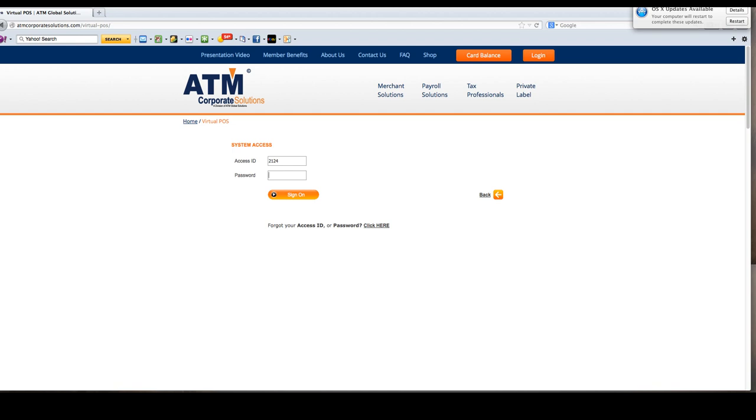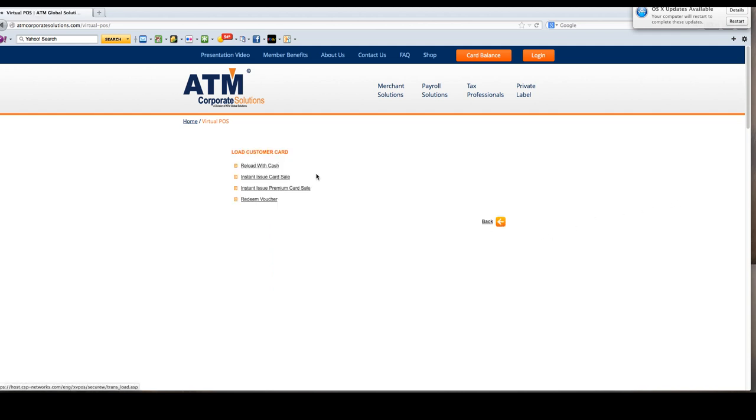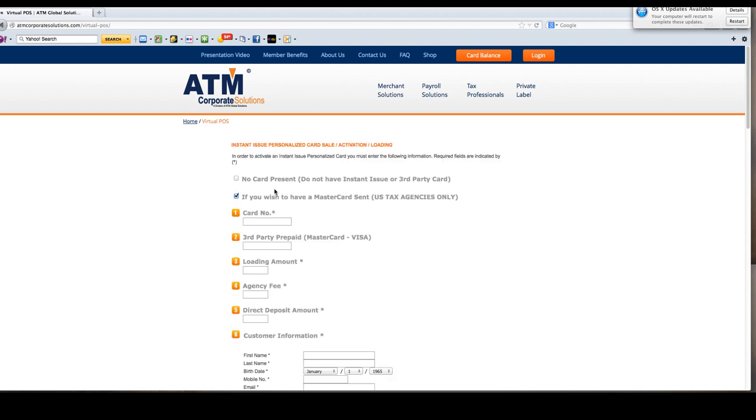Once you're in the virtual point-of-sale screen, you're going to select load customer card, then select instant issue premium card sale.